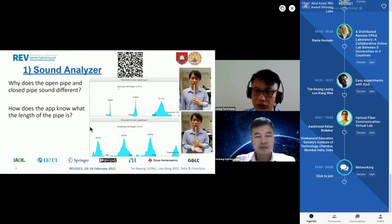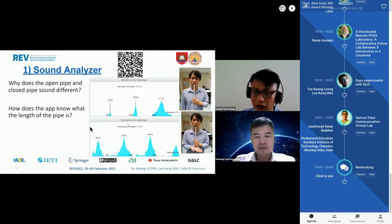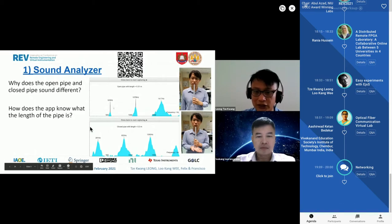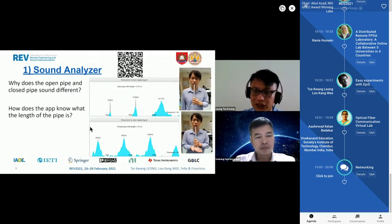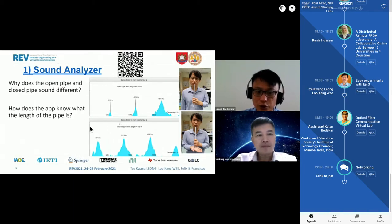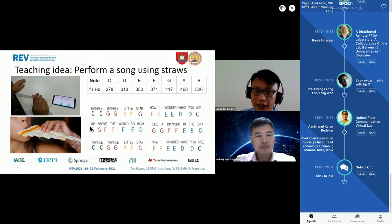Additionally, the app is able to predict the pipe length — in this case 31 cm, which matches the actual pipe length. When I close the pipe and start recording, the app identifies the pattern as a closed pipe, because in physics open and closed pipes have different harmonic patterns. It also predicts the length correctly. We have tried it with straws and other pipes; regardless of material — glass or plastic — it works well.